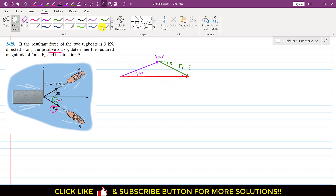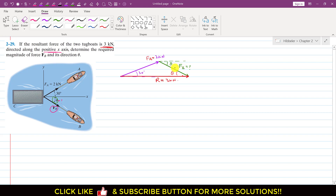So let's say that this red vector is the resultant R. So if this angle is theta, then this angle is also theta. In the problem statement the resultant magnitude is given, so this resultant is equal to 3 kilonewton. We can find Fb by using the cosines law since Fa, the resultant magnitude, and the included angle are known. So we can write: Fb² = Fa² = 2², plus R² = 3², minus 2 × 2 × 3 × cos of the included angle between Fa and R, which is 30 degrees.